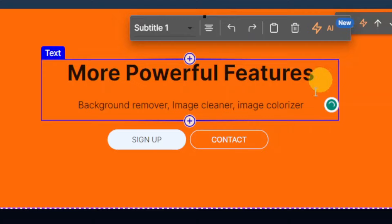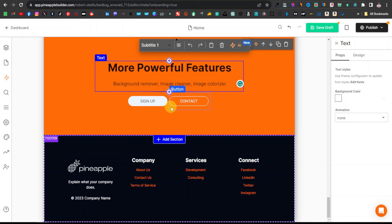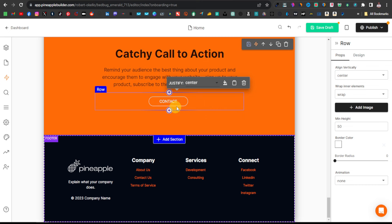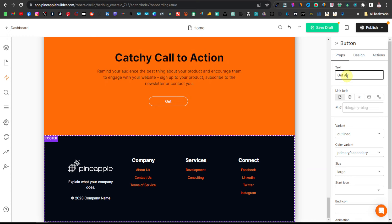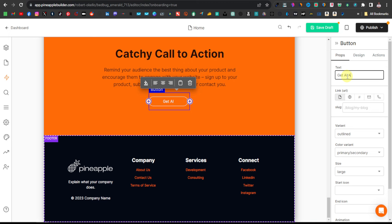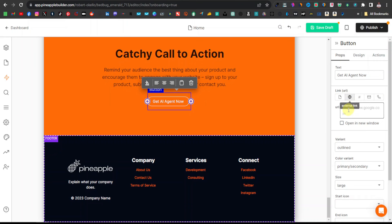Now we're going to add a call to action button. We're going to remove the sign-up field and click Delete. Then we'll have a button here — we're going to change the text. Select the button and then you can change it to say 'Get AI Assistant Now' or 'Get AI Agent' — that's actually the name of the product. Then here you're going to see a globe icon; select this globe and here's where we're going to paste our affiliate link.